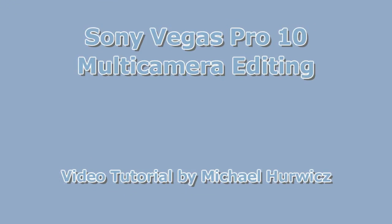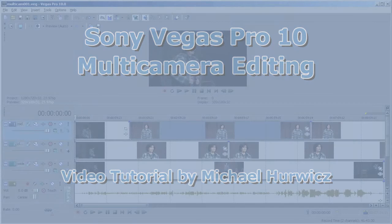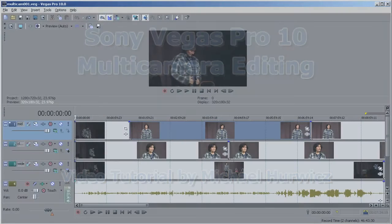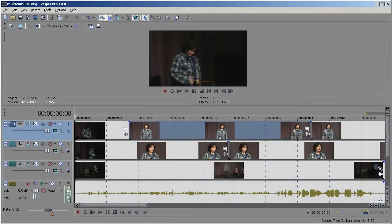Hi, Michael Herwich here for CreativeCow.net. In this tutorial, we're going to look at multi-camera editing, editing a project in which you have multiple cameras shooting the same subject, or in which you want to switch back and forth between multiple cameras.